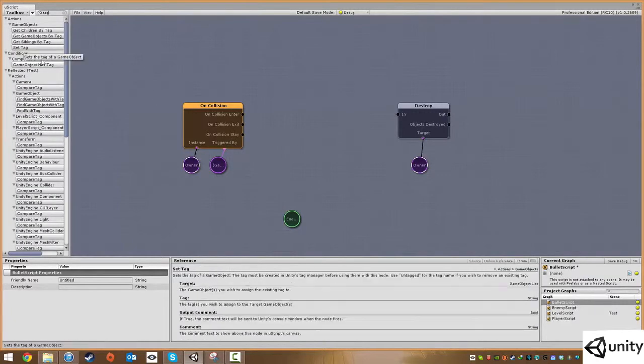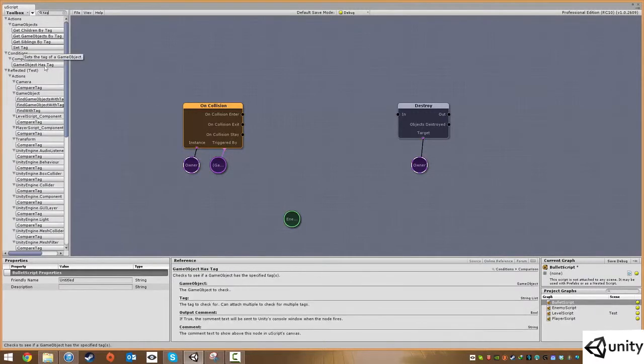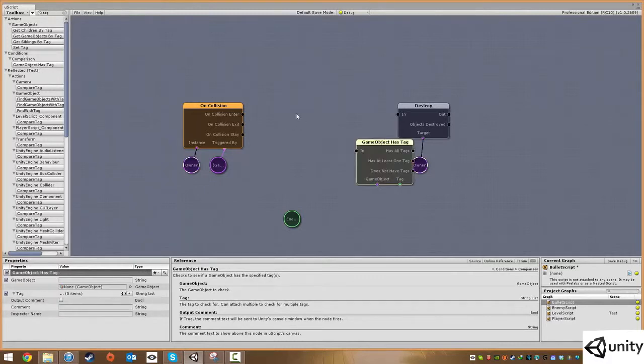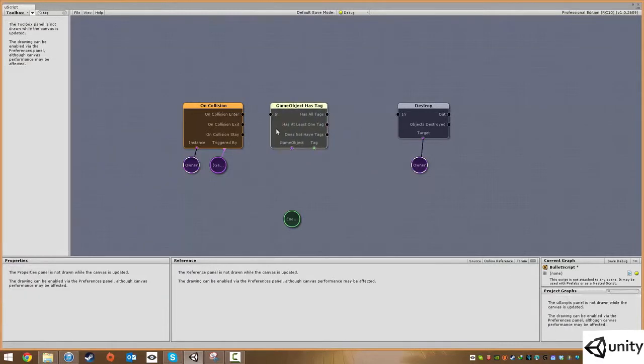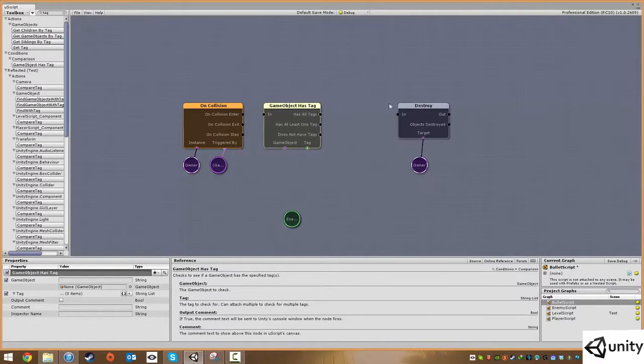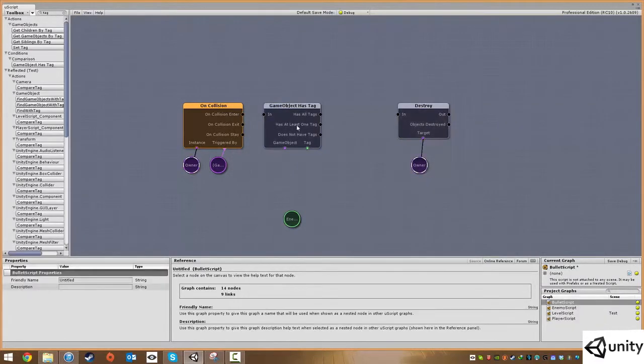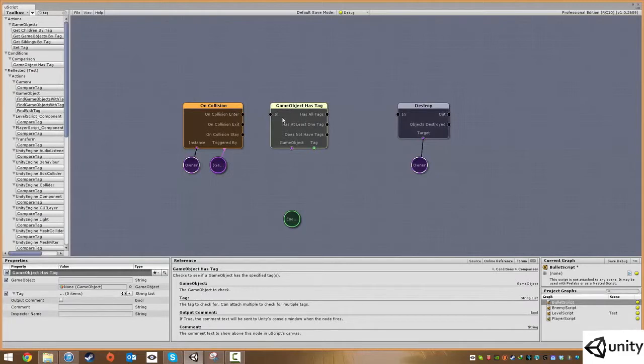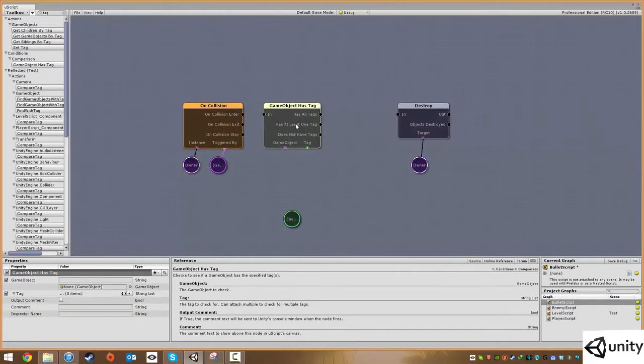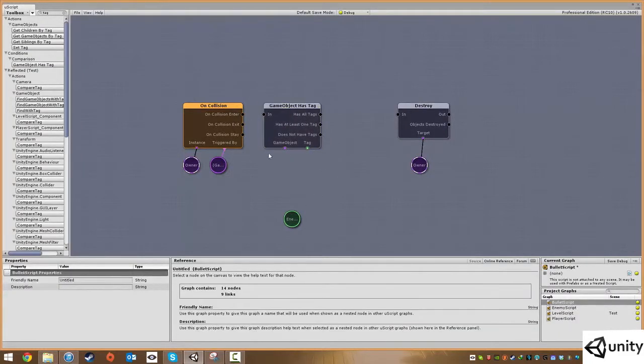I'm going to type in tag and it's called game object has tag. What this does is before we destroy the object, we're going to run a check to make sure the object we've hit has the tag of enemy.